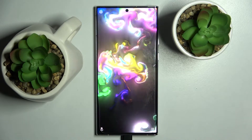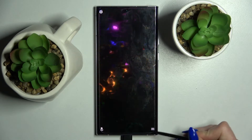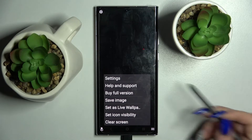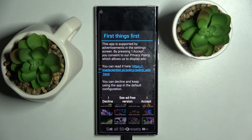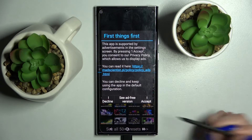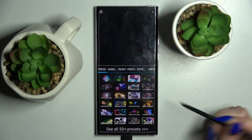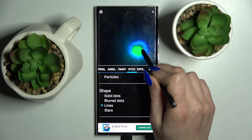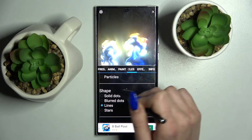Over here you can click on those 3 lines at the bottom right corner and select Settings. Then choose I Accept, and now you can adjust all of those wallpaper settings however you wish to.